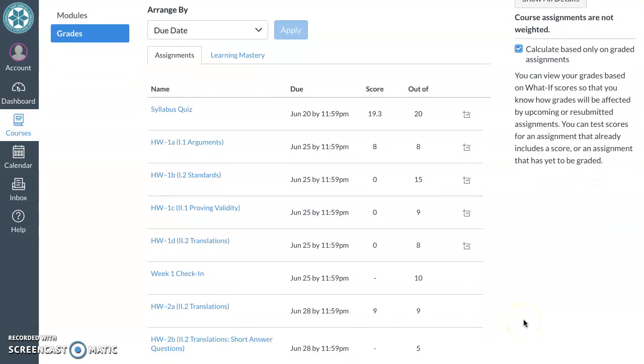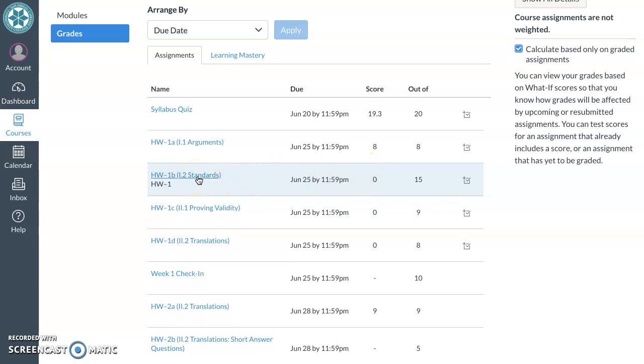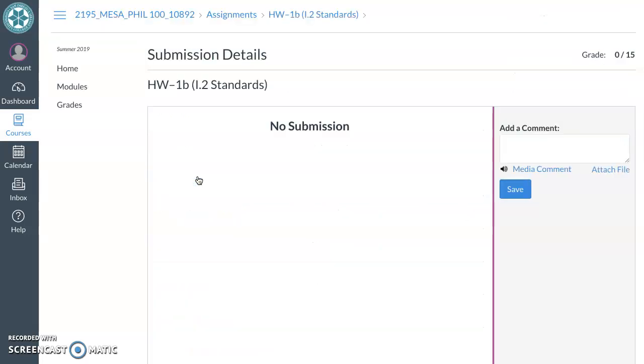If the assignment is before the end of the grace period, you can always complete it. So that it has a zero doesn't mean you can't complete it. If you click on the assignment, it'll take you to the hey, you don't have a submission. That's why you got a zero.